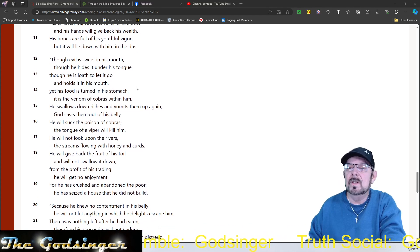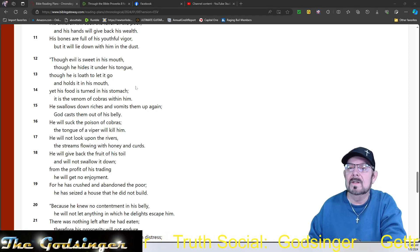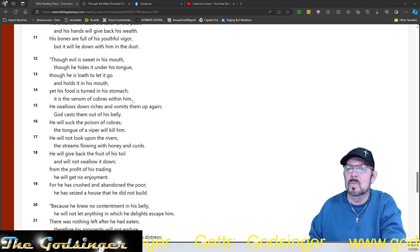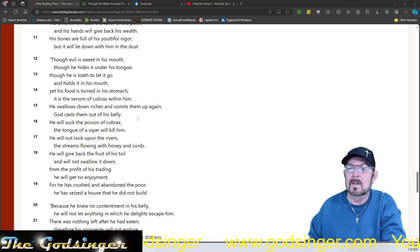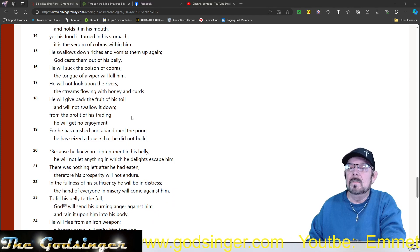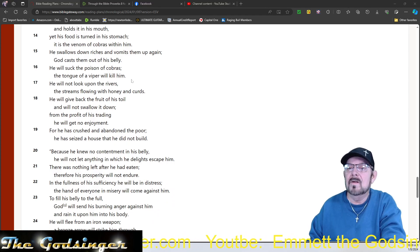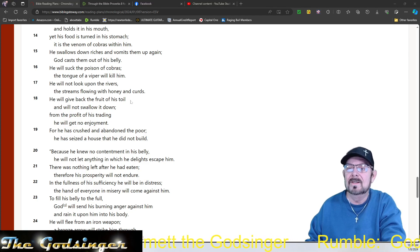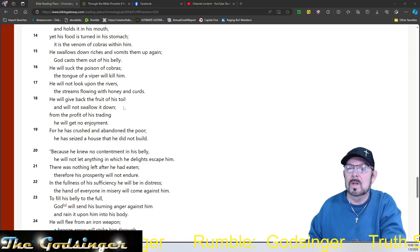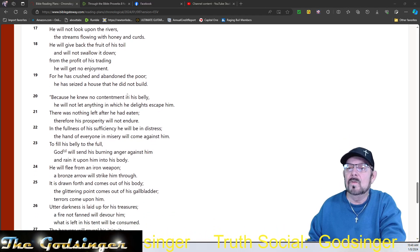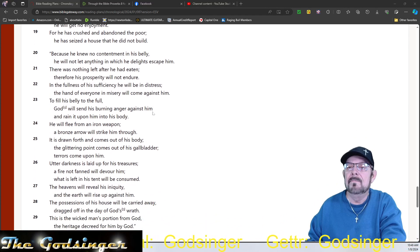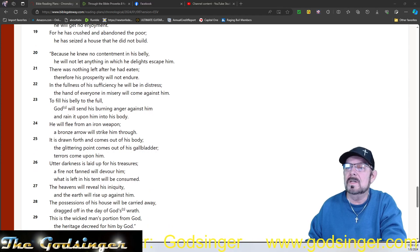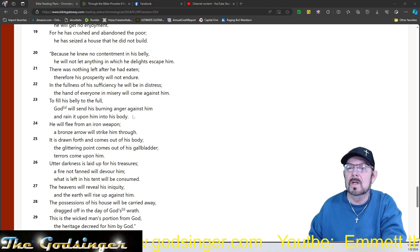Though evil is sweet in his mouth, though he hides it under his tongue, though he is loath to let it go and holds it in his mouth, yet his food is turned in his stomach. It is the venom of cobras within him. He swallows down riches and vomits them up again. God casts them out of his belly. He will suck the poison of cobras. The tongue of a viper will kill him. He will not look upon the rivers, streams flowing with honey and curds. He will give back the fruit of his toil and will not swallow it down. From the profit of his trading, he will get no enjoyment, for he has crushed and abandoned the poor. He has seized a house that he did not build. Because he knew no contentment in his belly, he will not let anything in which he delights escape him. There is nothing left after he has eaten. Therefore his prosperity will not endure.